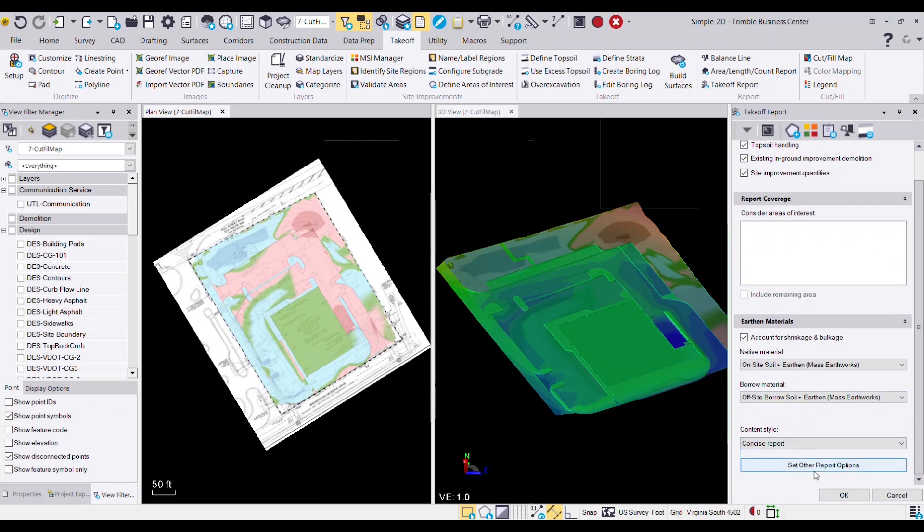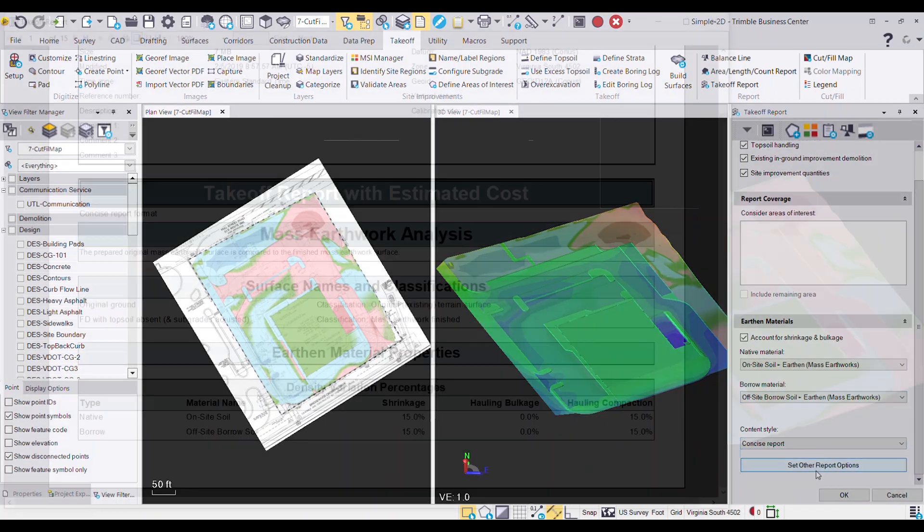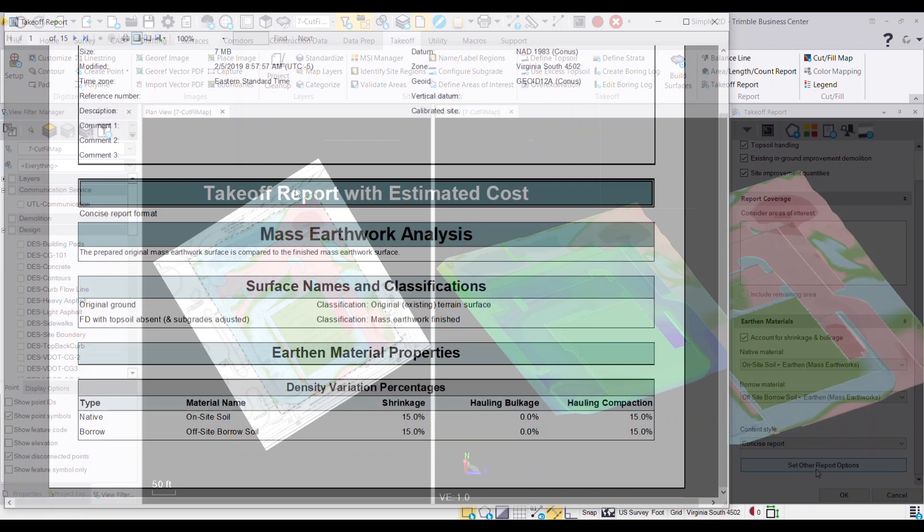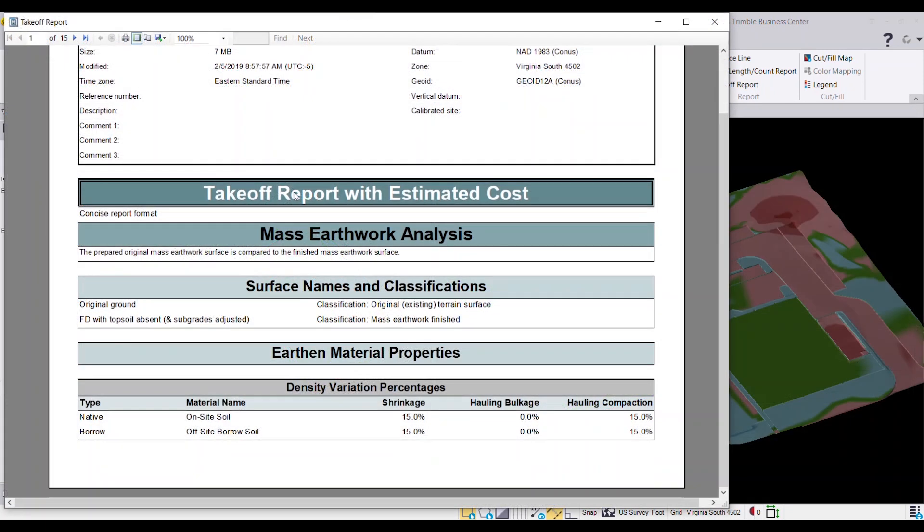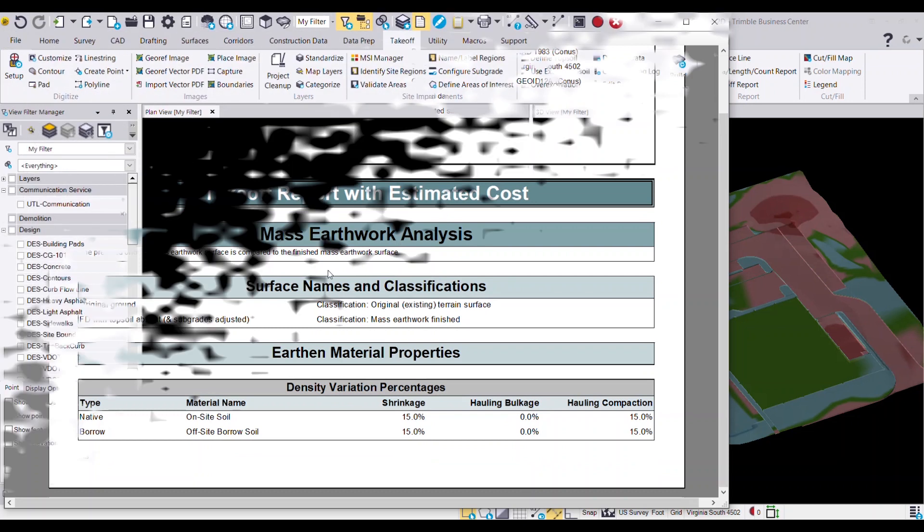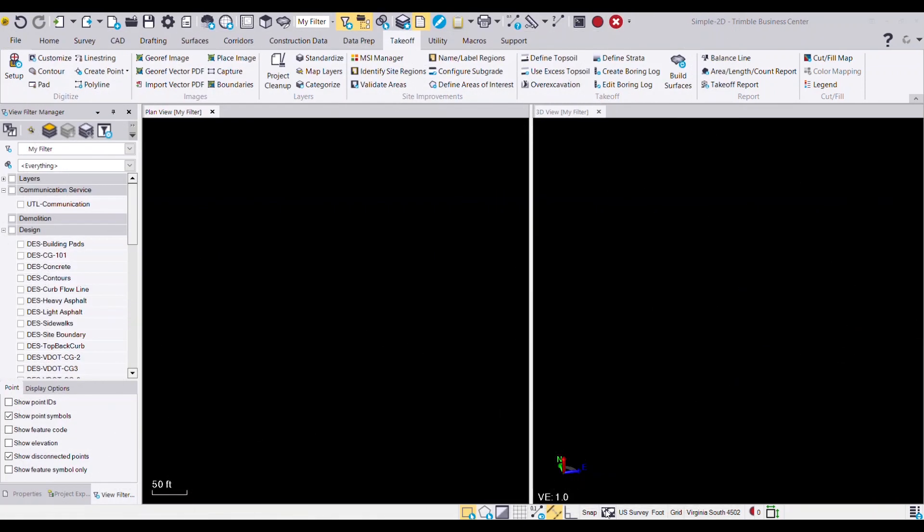With Trimble Business Center, you can calculate earthwork and material quantities of a construction site easier and automate this workflow for accuracy and enhanced productivity.